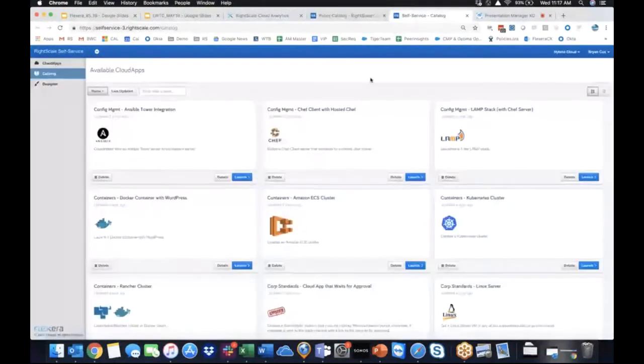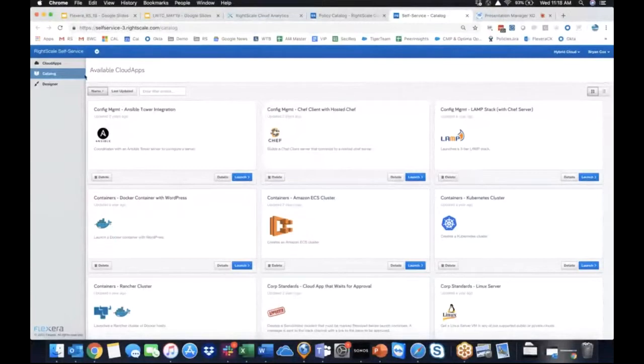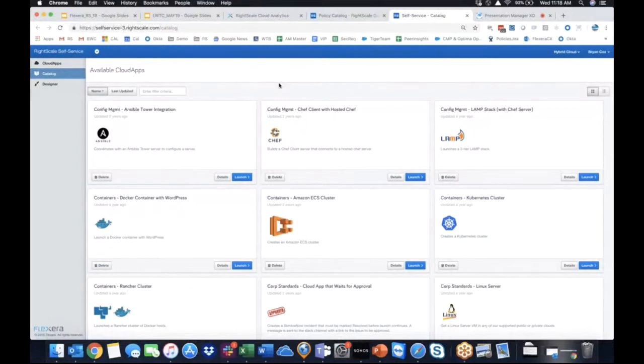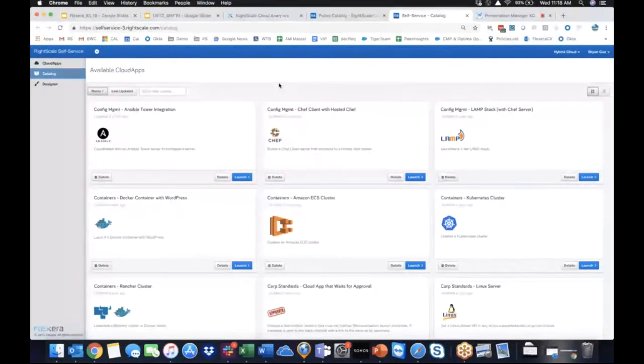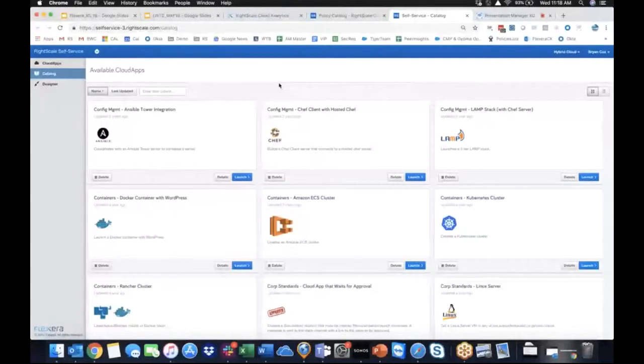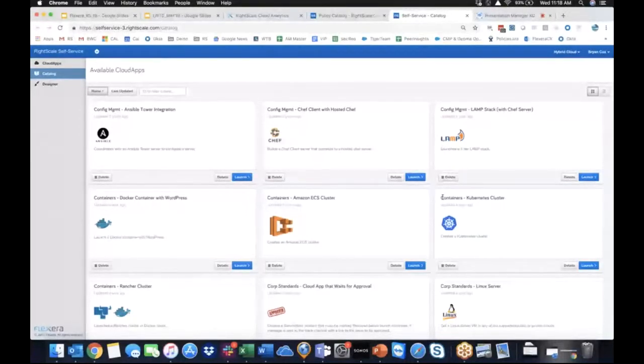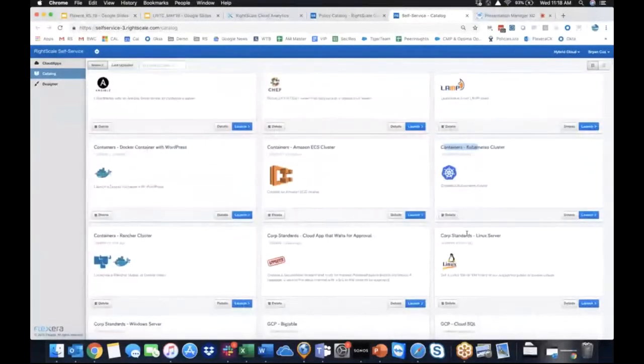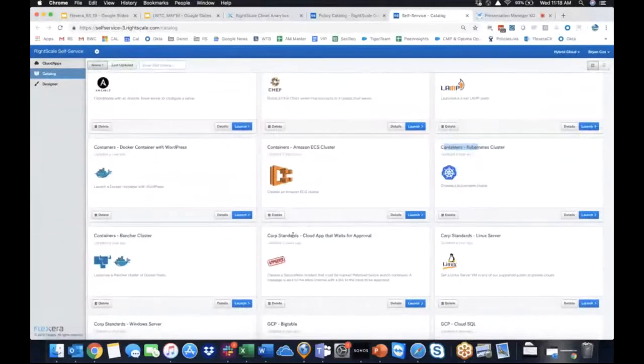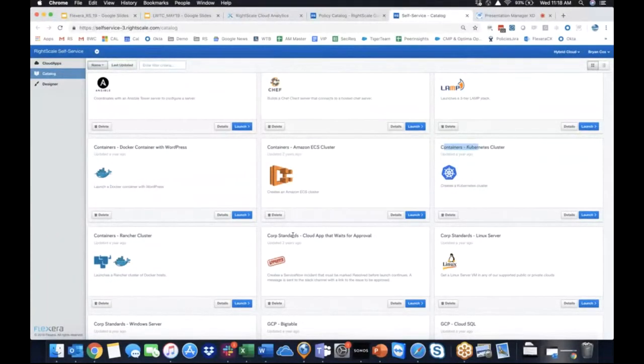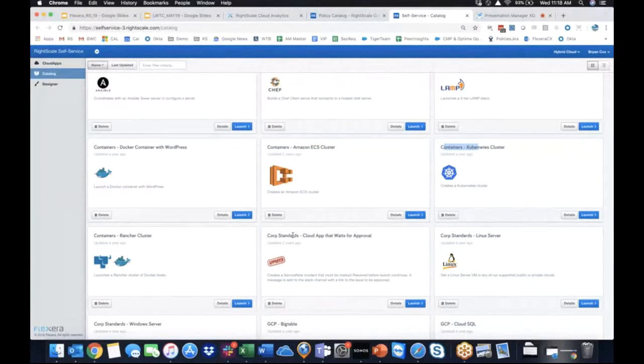The last part of the platform that I'll show you today is the self-service product. This is more of that proactive workflow engine that allows you to find templates to basically govern what's going on in the cloud before it gets there. You'll see a number of examples like spinning up a container cluster or a Linux server or even a stack that waits for approval and creates a ServiceNow incident to click launch. And actually, before it's able to launch, you have to click approve.